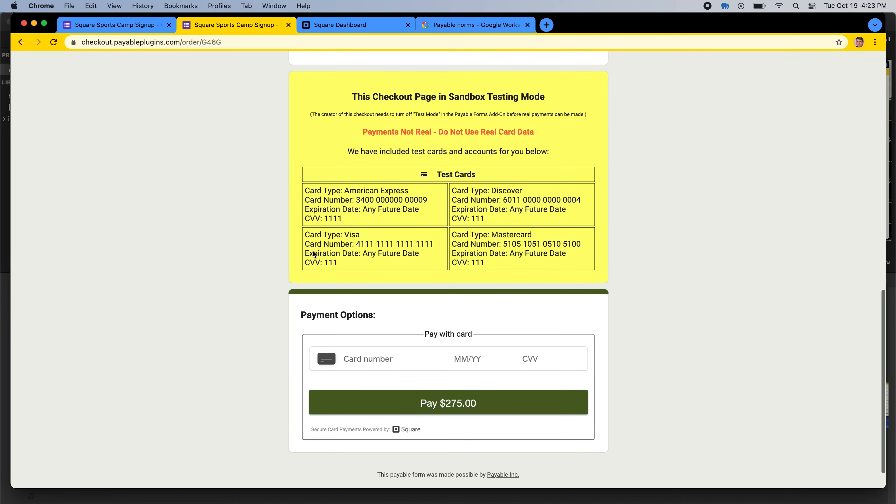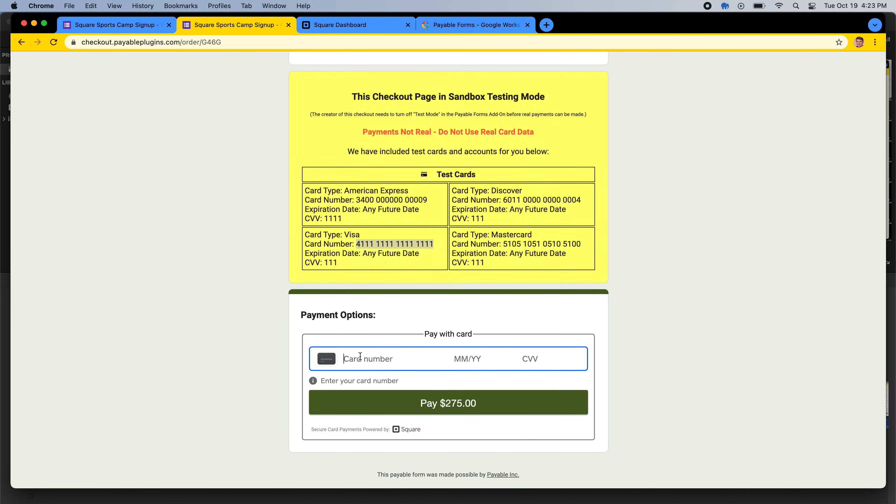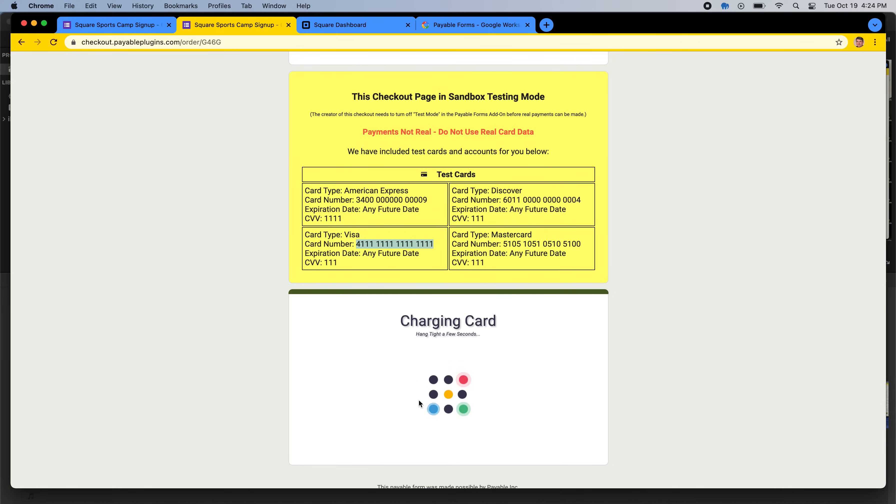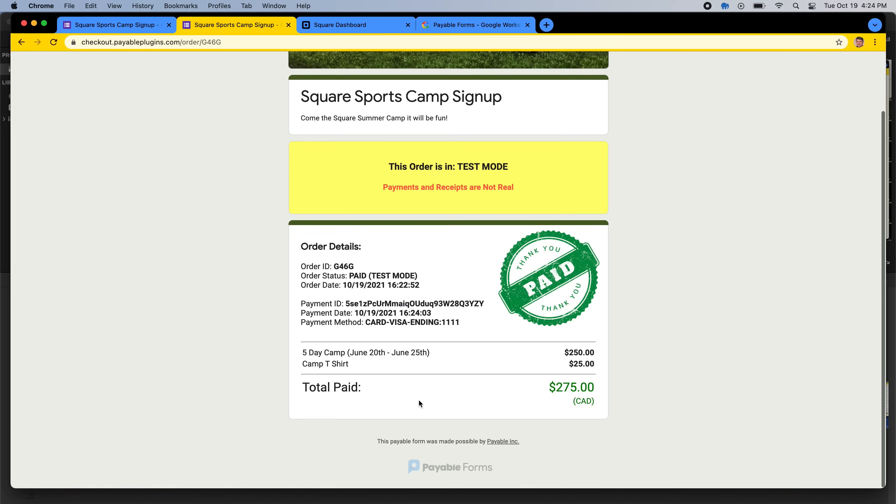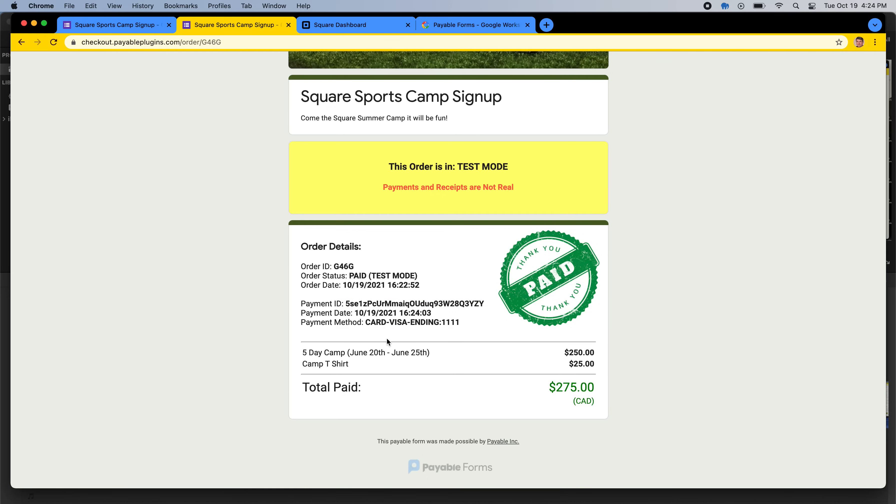So this here is the checkout page. When it's in test mode, we give you some test cards to use so you can practice going through the flow. So let's copy this Visa number, and we will paste it inside of here, 1221-123-90210, and hit Pay. So this will validate the payment card, process the card with Square, and return you to your confirmation page as a user, which gives you your Square transaction ID is listed here as the payment ID. And it gives you a little bit of the card information and that it was paid, but this was a test transaction.